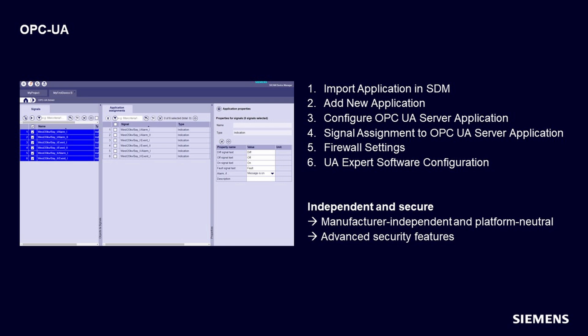Fifth, firewall settings; sixth, UA Expert software configuration. The OPC UA server application provides independent and secure communication. It is manufacturer-independent and platform-neutral, allowing communication with devices and systems from various manufacturers. Let's go through it step by step.